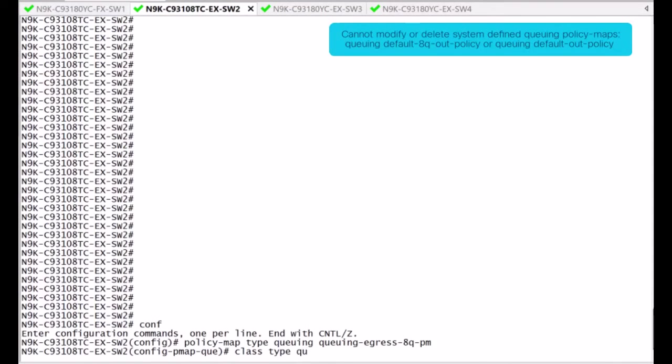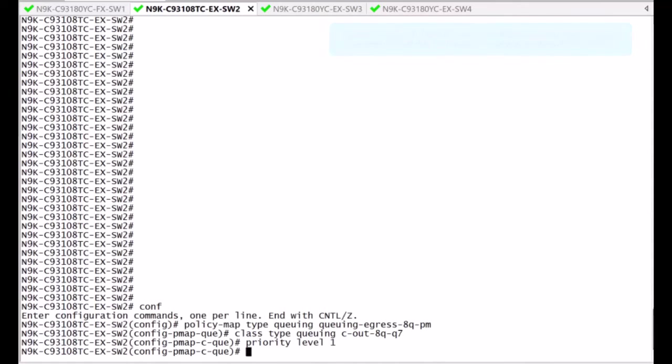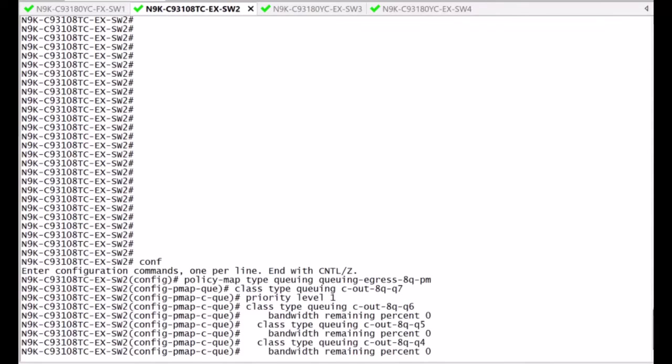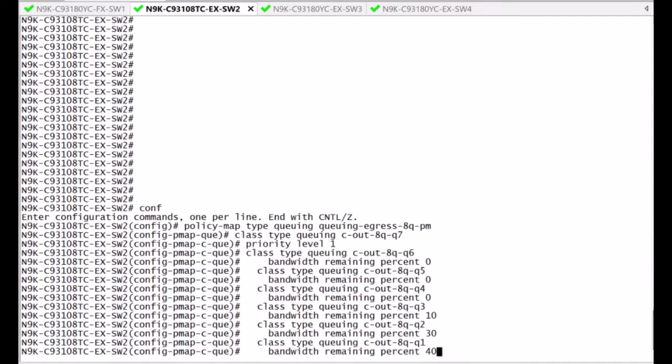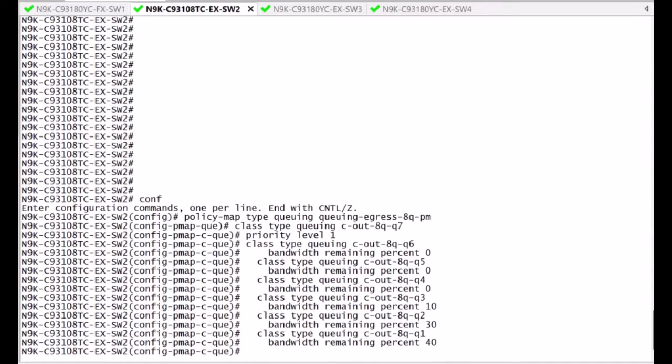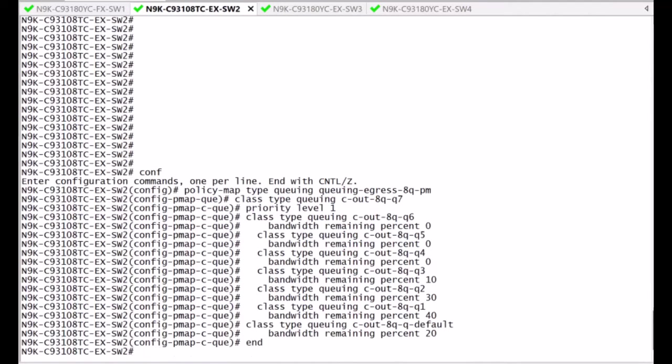In this example, you match the 8 queue default policy structure by configuring a priority queue, in this case Q7, leaving the queues 4 through 6 untouched with no bandwidth allocation, and assigning bandwidth to the queues 1 through 3 by lowering the bandwidth assigned to the default queue.